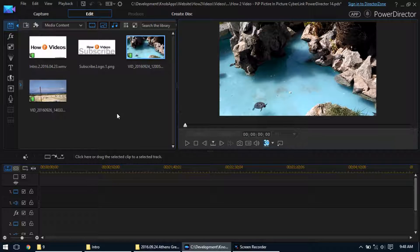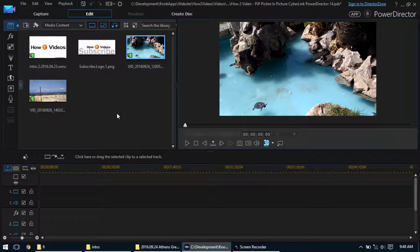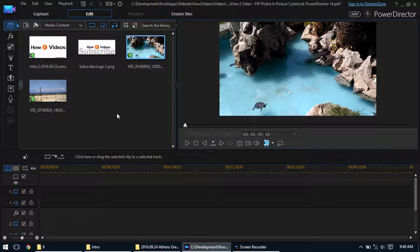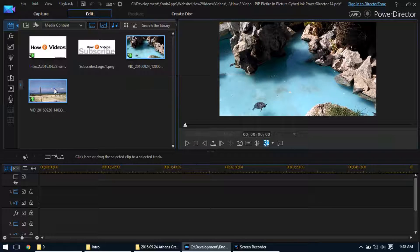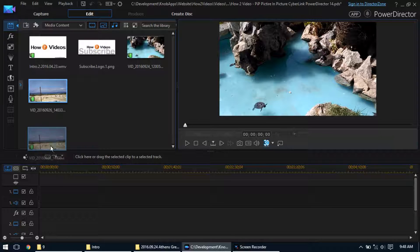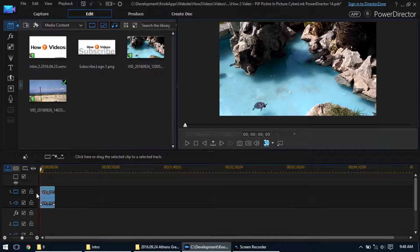The next thing you do is you want to put the video that you want the biggest in the background first. So you're going to drop it into the first timeline. Let's just take this one here and we'll drop it in there.